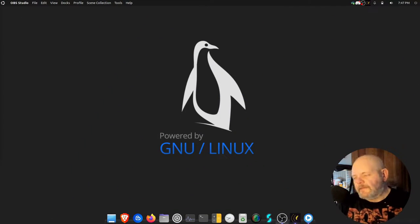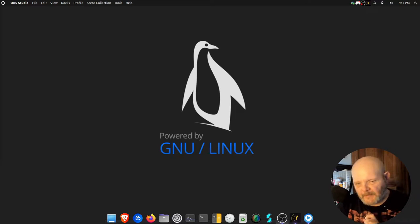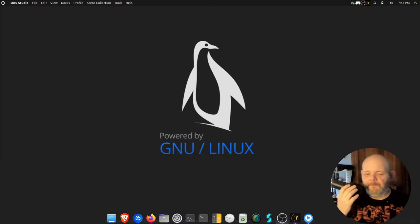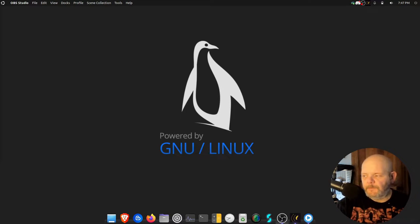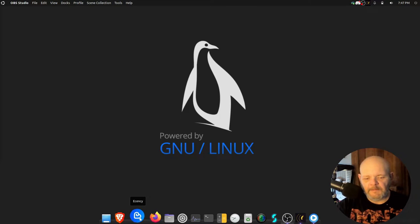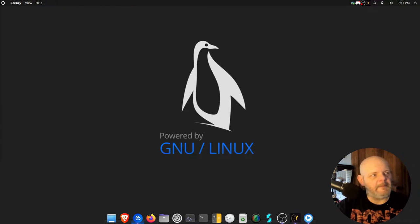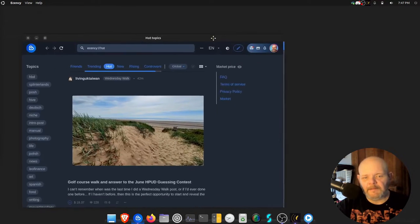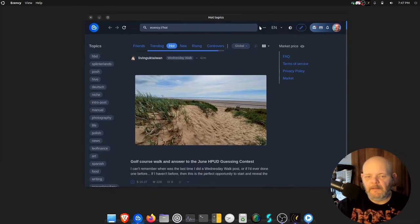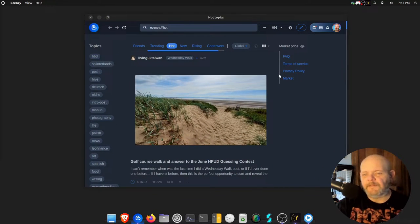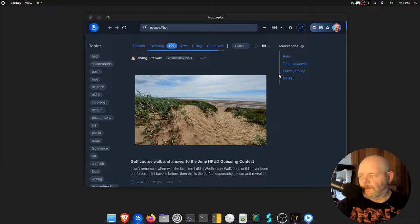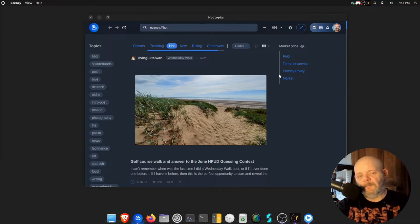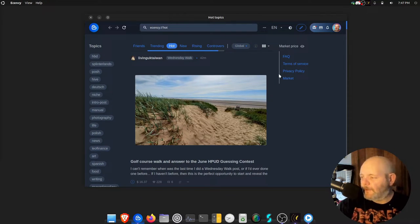So why do I like Ecency so much? Mainly it's the desktop app. Fire up the Ecency desktop app - it always opens on the wrong monitor. I mean, what's not to like about it? It's like the entire website right here on my desktop and I don't have to open up a browser to do it.